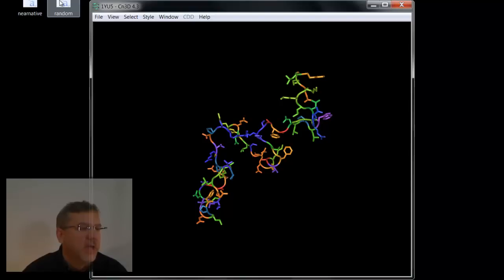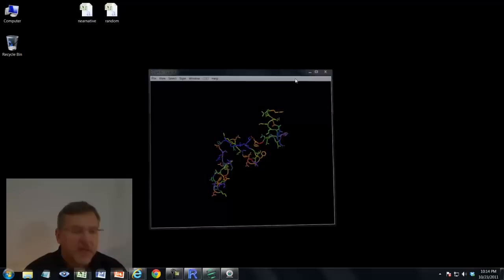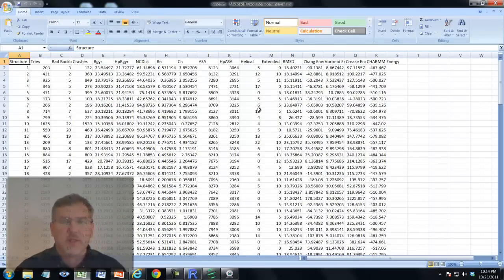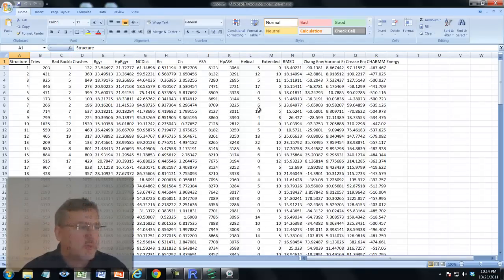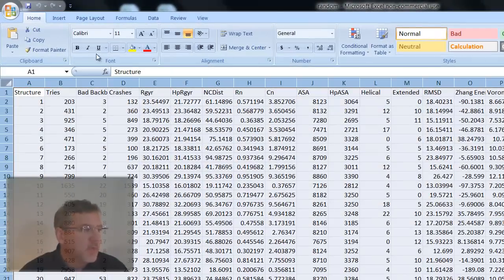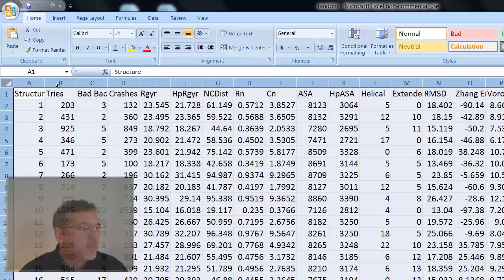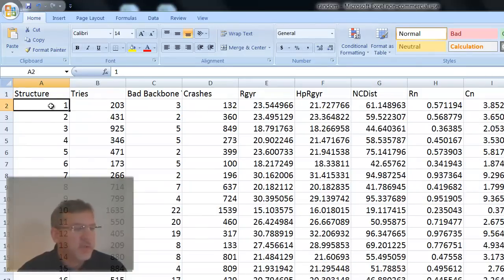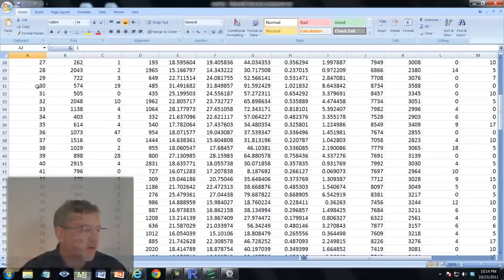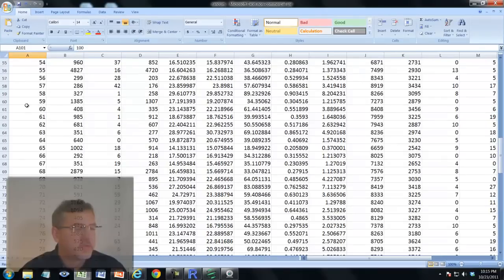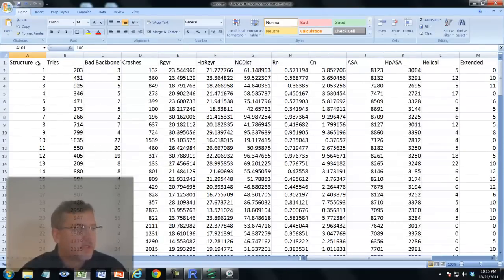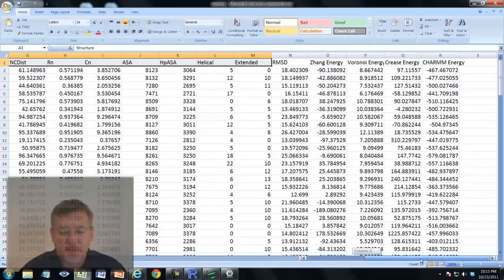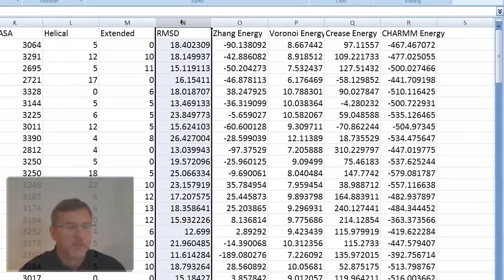On my desktop I have two data files: near-native and random. Those data files have been edited in Excel. Here's the Excel spreadsheet with my data. This dataset corresponds to a series of structures that have been generated that are random in shape, and there are 100 rows in this spreadsheet.